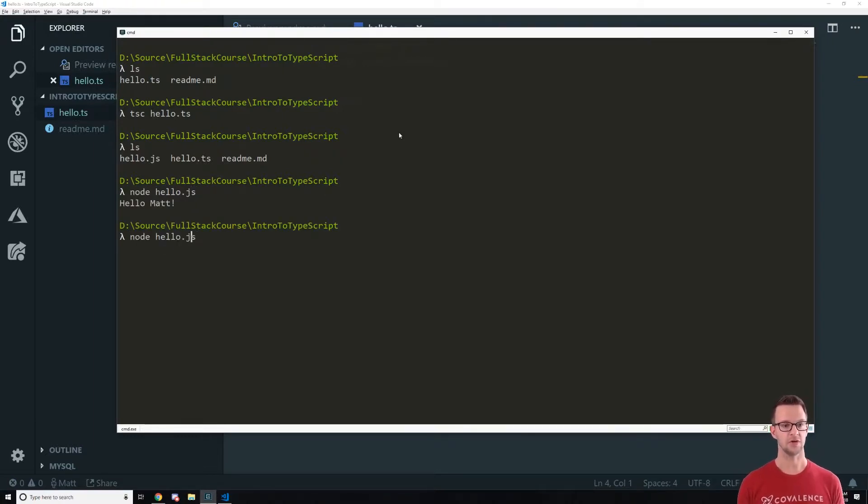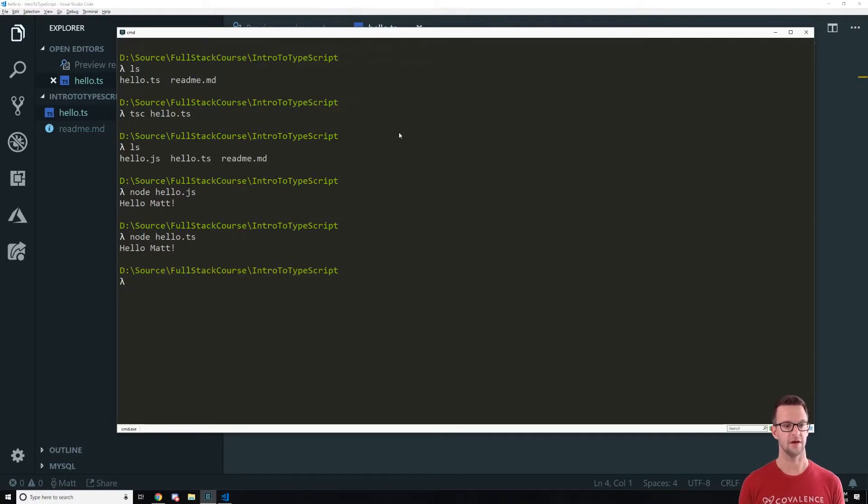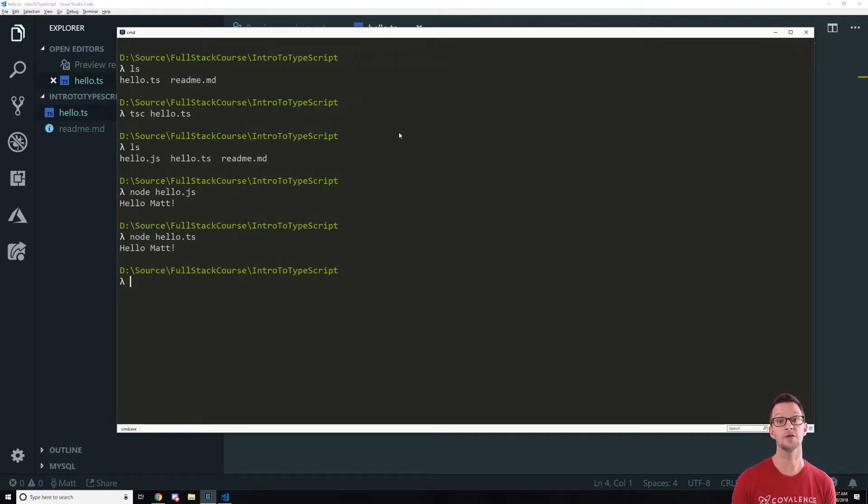So now what we can do is say node hello.js and it'll run that code. So you'll notice we can't run the TS file. Well node will run it because it technically is valid but once we add TypeScript in there it won't run.